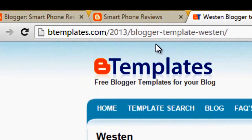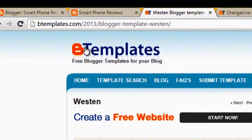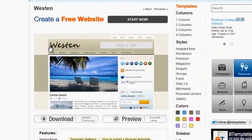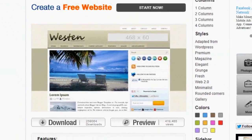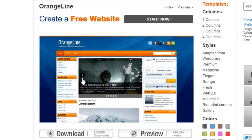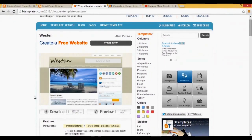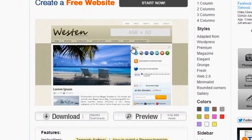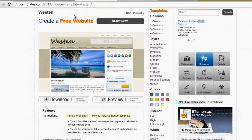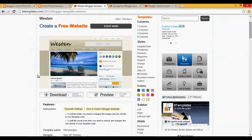I will open up a website named abtemplates.com, which offers some free templates as well as paid templates. I have selected a few templates — I selected the Western template and another template called Orange Line. I like the Western Blogger template because it has a nice banner and a nice layout. I will be downloading this template and after that I will be showing you how you can install it on your Blogger blog.